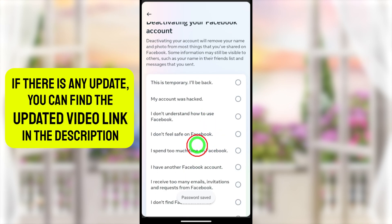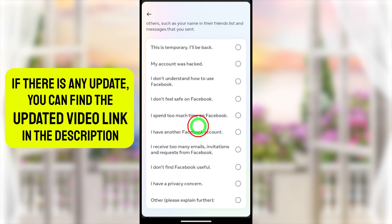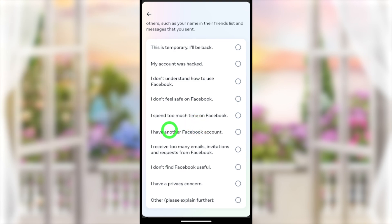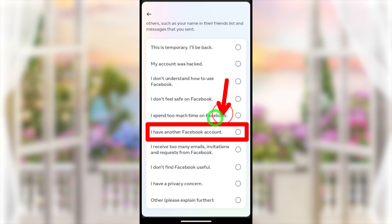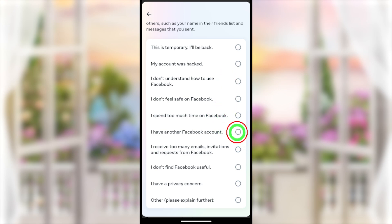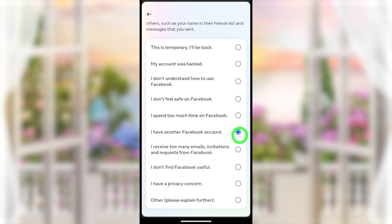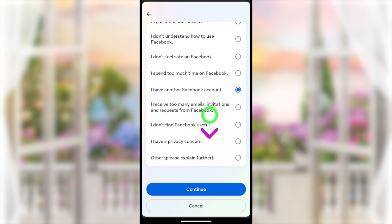Then you have to select a reason. According to your selection, the next page will be optimized. I highly recommend you select the option 'I have another Facebook account.' After selecting this reason, scroll down and tap the Continue button.